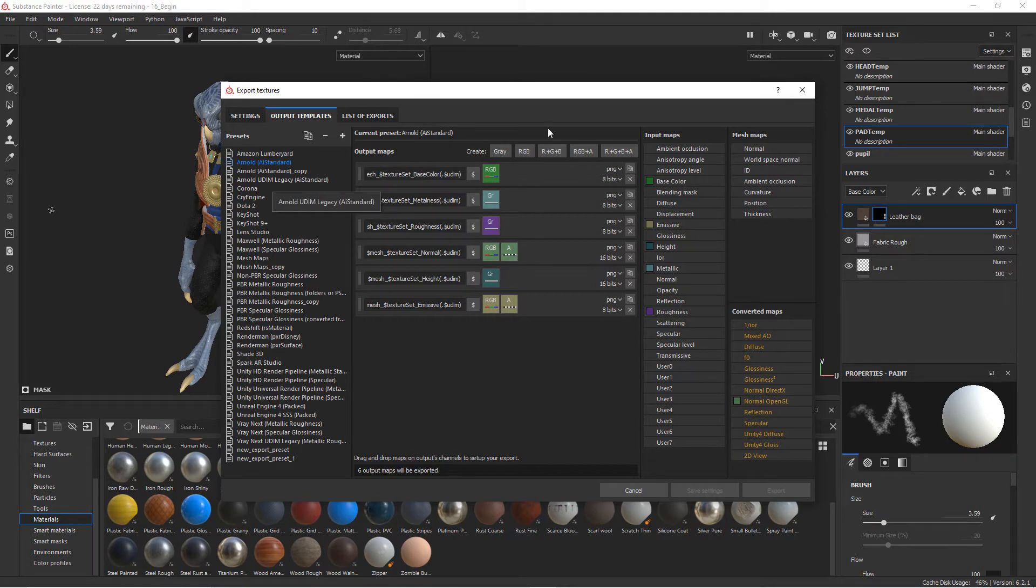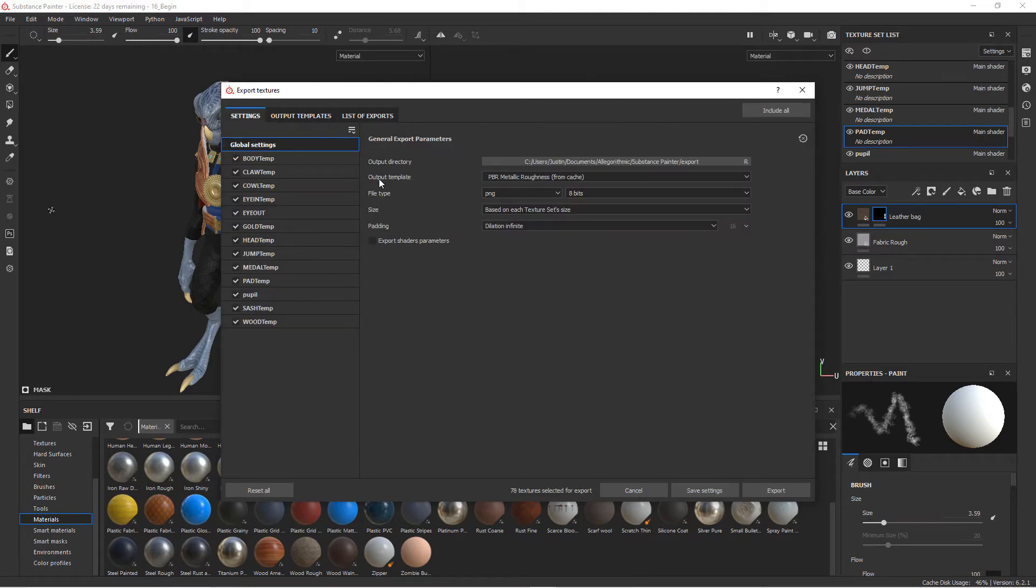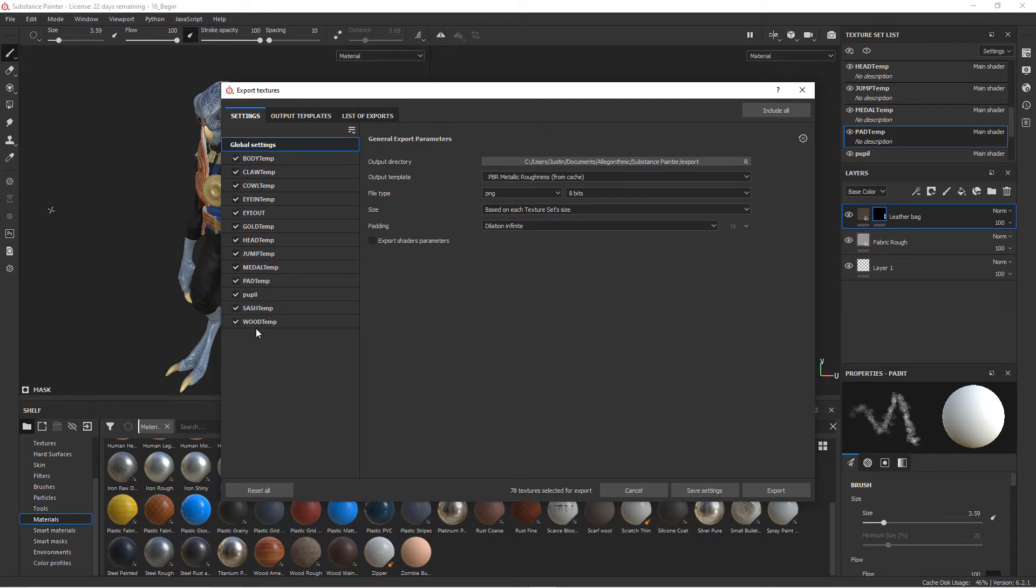We don't need to do that, and so we're going to come back over to Settings. Now, under Global Settings, you'll see that there is a list of all the different pieces of geometry. These are all the pieces we created textures for over here. And so if you only want to create textures for one specific piece of geometry, you could check that one.